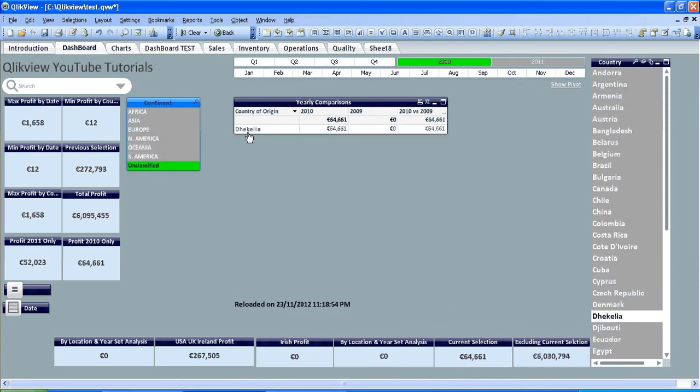And the unclassified is this country. That's pretty much it. That's how to use a simple version of the ApplyMap function.